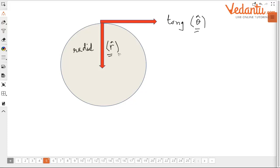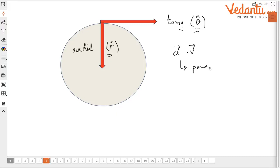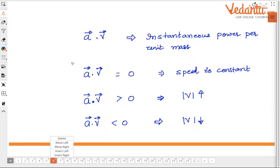We discussed what is the significance of a dot v, and many of you gave the correct answer: the physical significance of a·v is power per unit mass. Today we are going to study in detail about a·v and what it signifies. Apart from being instantaneous power per unit mass, there is a great significance to it.